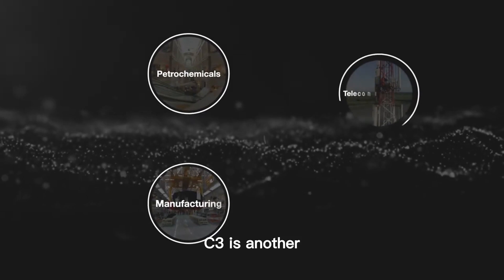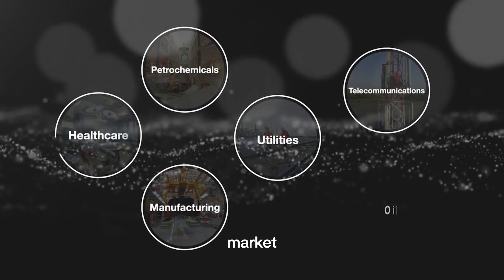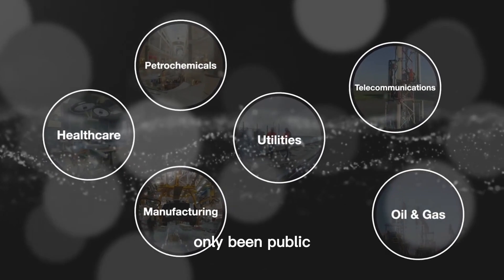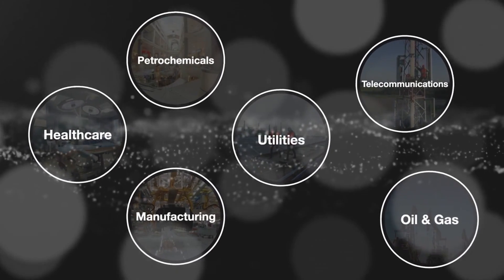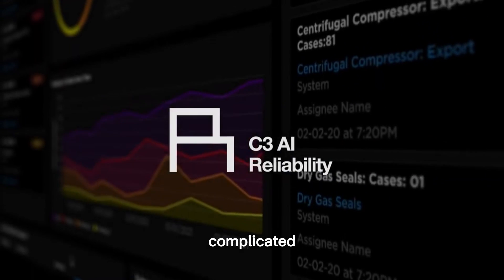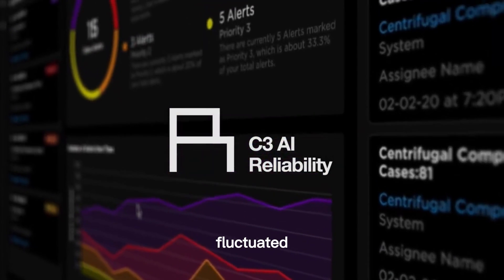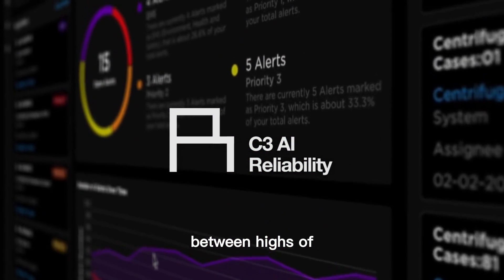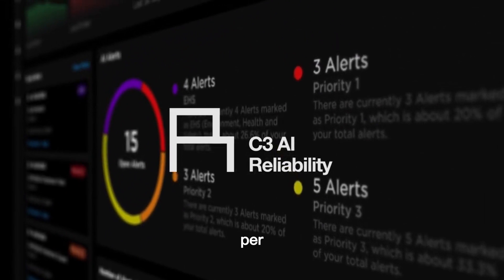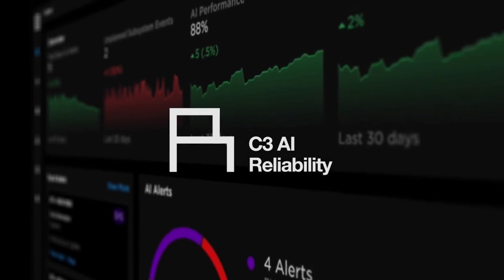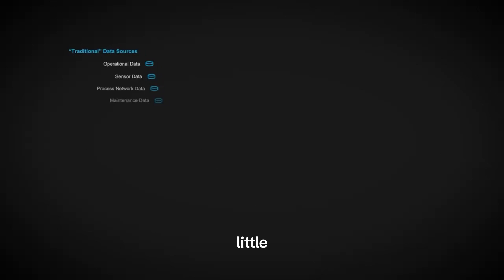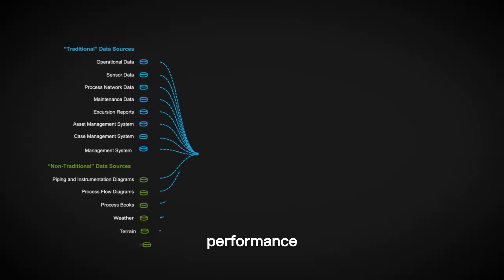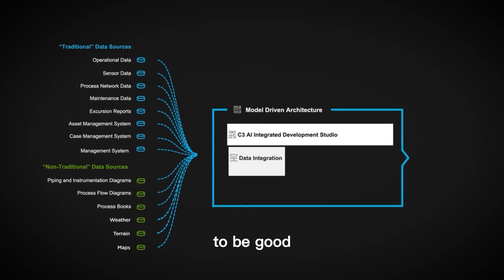C3.ai is another young company in terms of the stock market, having only been public since the end of 2020. That time in the public markets has been quite complicated. C3's stock price fluctuated between highs of $150 per share and lows of $50 in a few months.